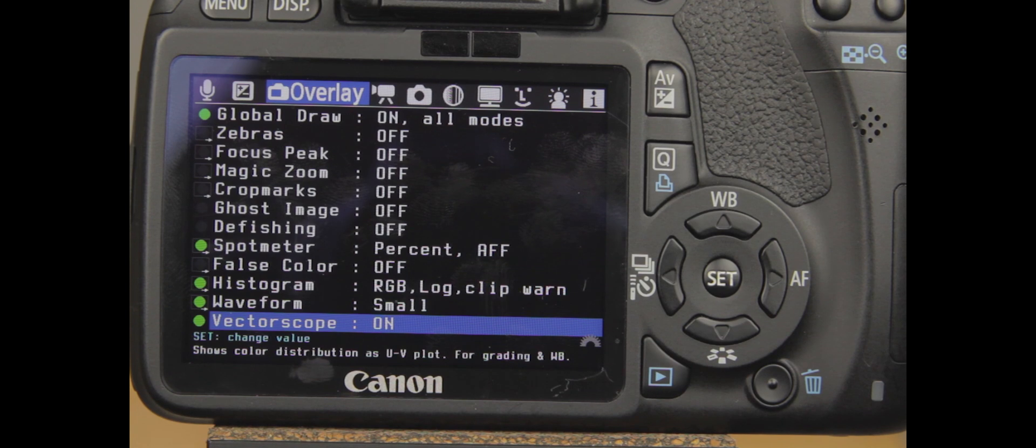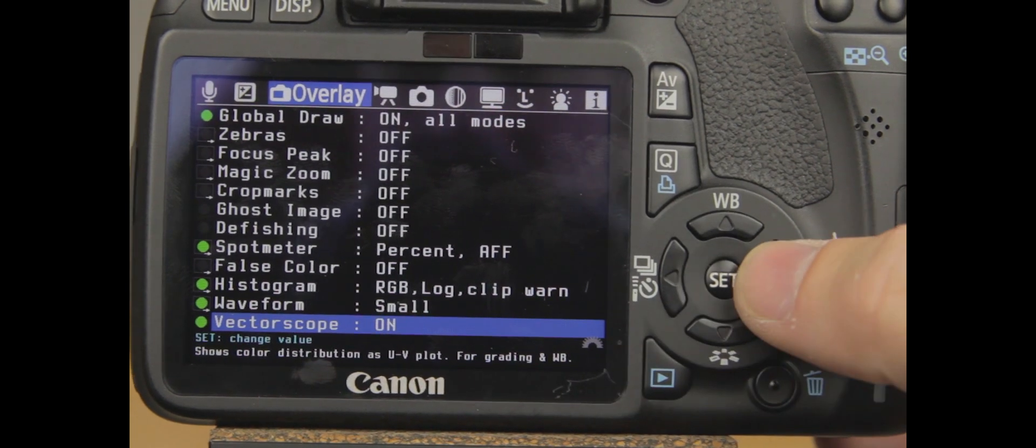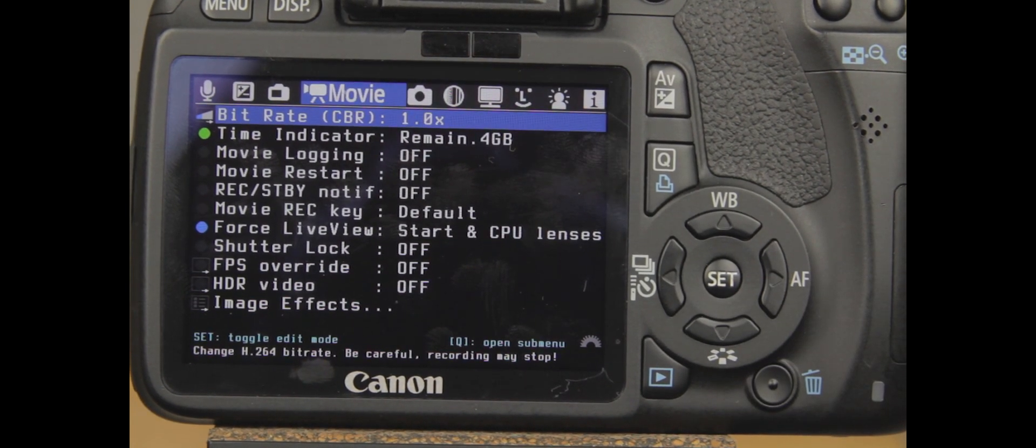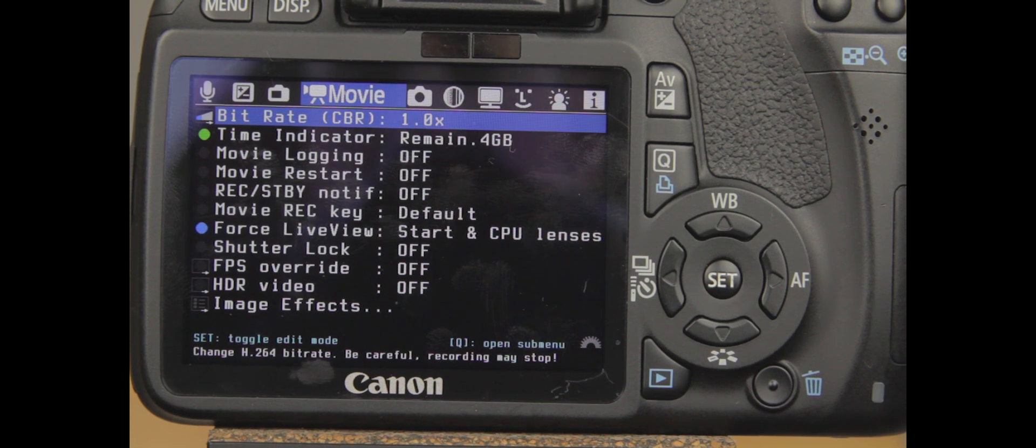Okay guys. So now that we've finished overlay, let's jump over to the movie settings and let's work our way down that list as well.